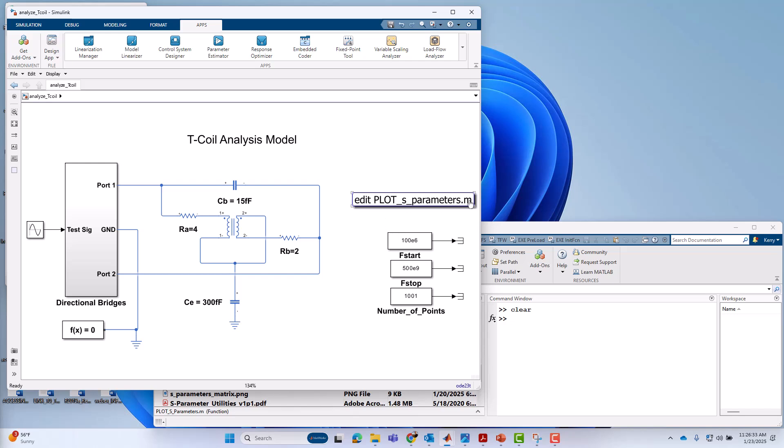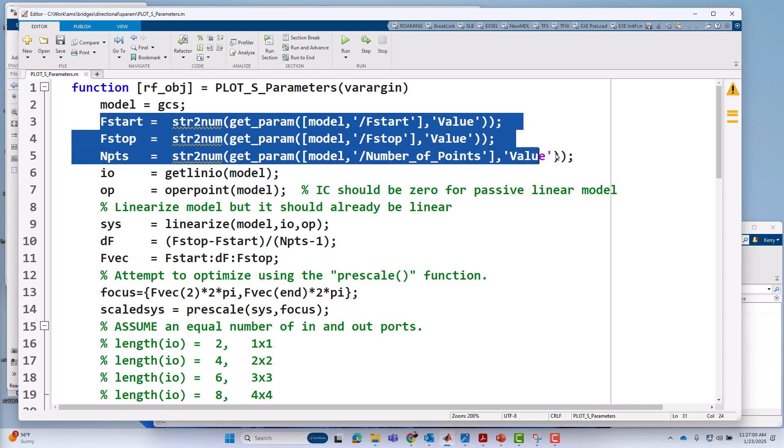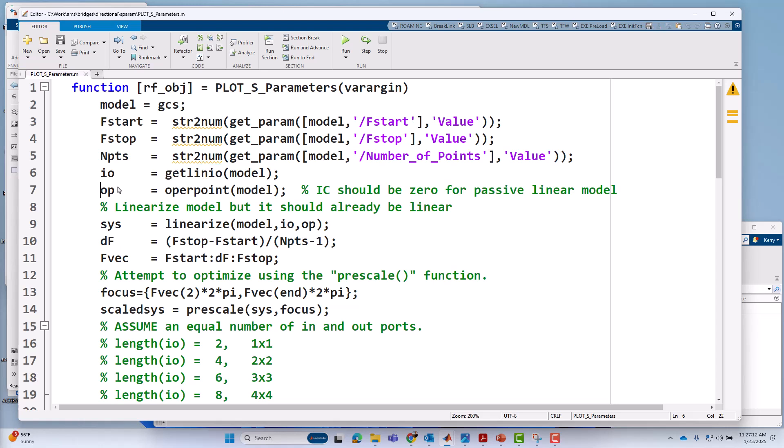I've got a script here just for that purpose called plotSparameters.m. I have three analysis parameters. I've used the Simulink model just as a kind of a poor man's GUI to set those parameters up. I have a start frequency of analysis, a stop frequency, and how many S-parameter frequency points I want to analyze. If I single-click on that, I'm going to see my analysis function. I'm going to pick up those frequency analysis values from the Simulink model using the Simulink API getparam function. Then I'm going to get the four linear analysis points I showed you, the two drive points, the two measurement points.